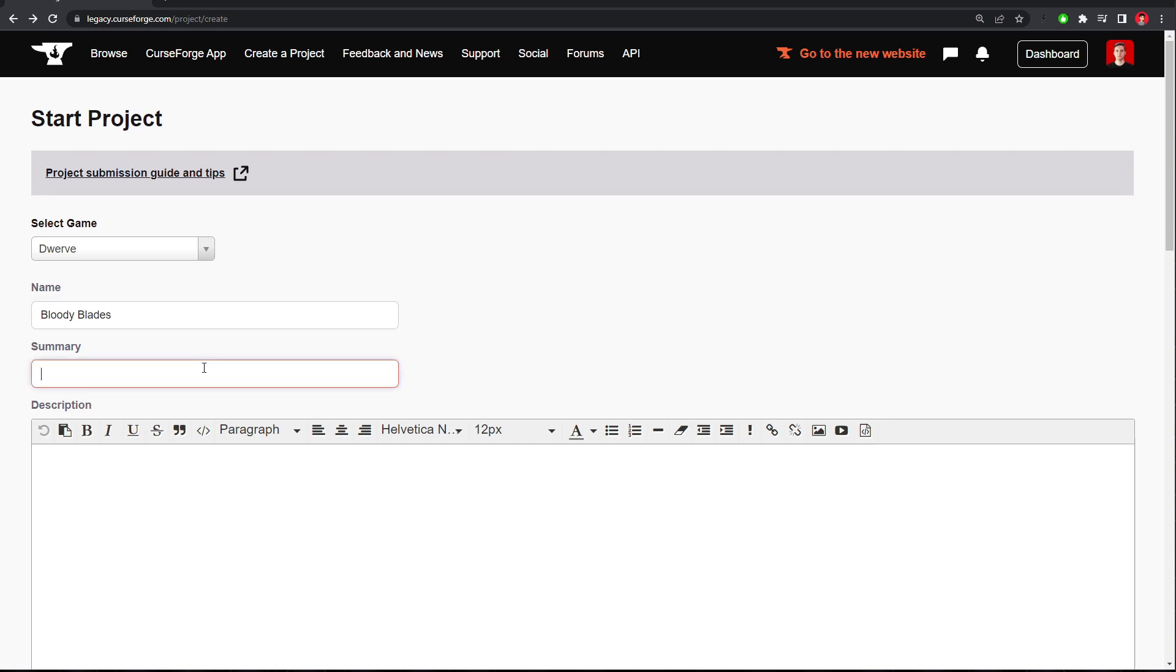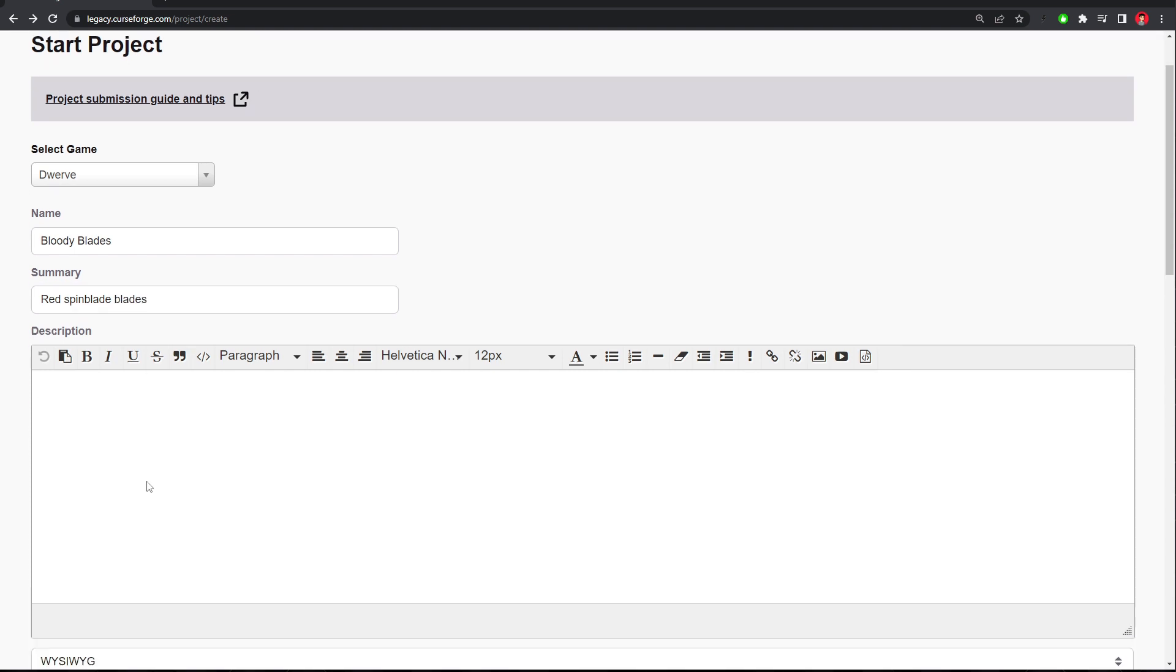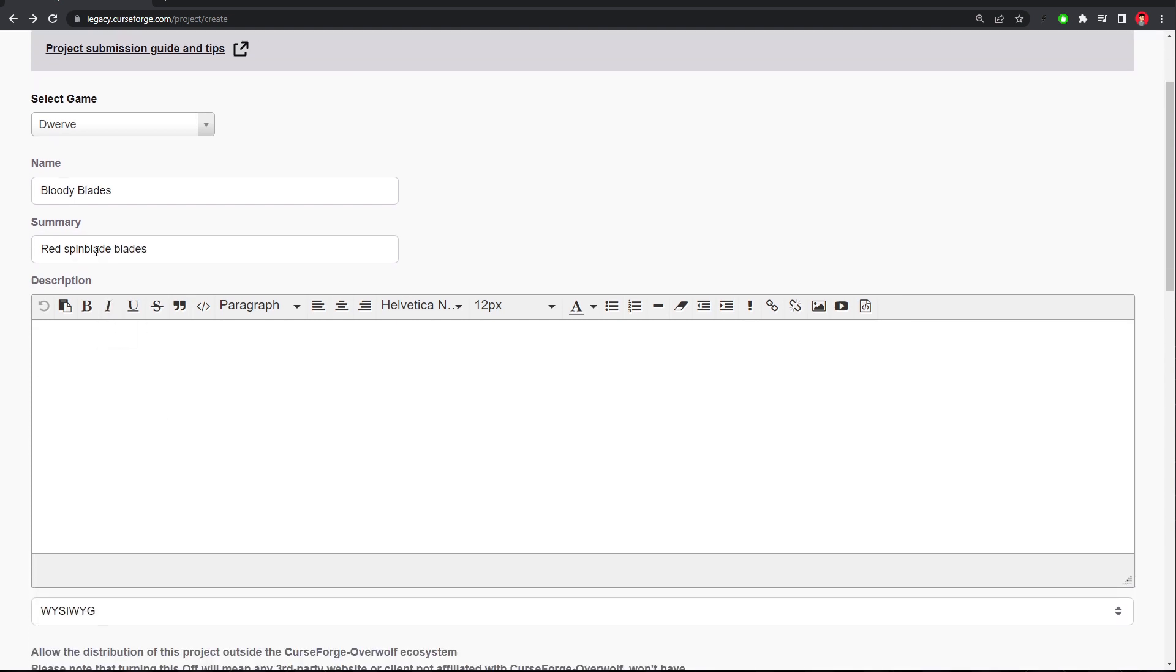And the summary can be Red Spin Blade Blades, maybe? I don't know, something like that. But Spin Blade was the name of the tower. And for the description, we can put in Bloody Stained Red Blades, or something like that.